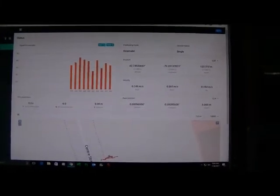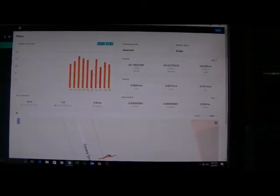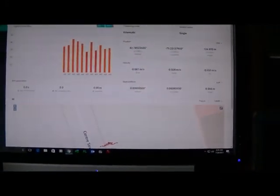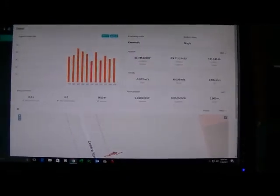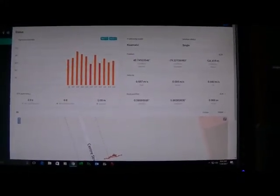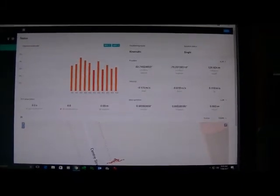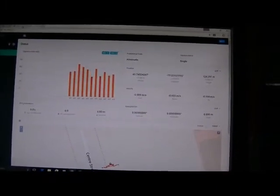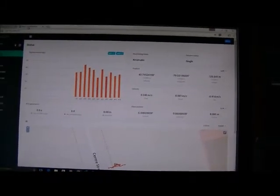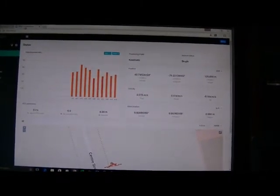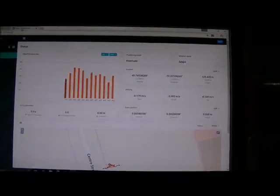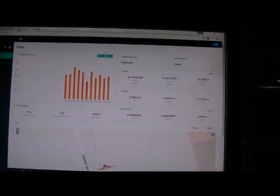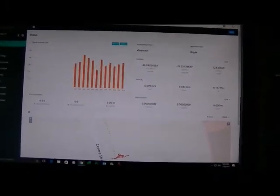I'm indoors right now, so I'm not getting good signals, obviously. And you can see, the points are a little bit all over the place. But the key things, after you get the units wired together and communicating, is to get all of the parameters correct on the base and the correction input screens.